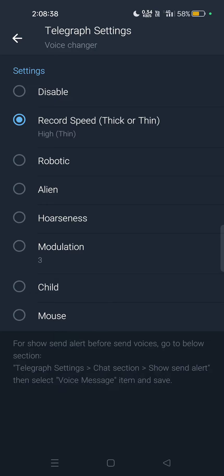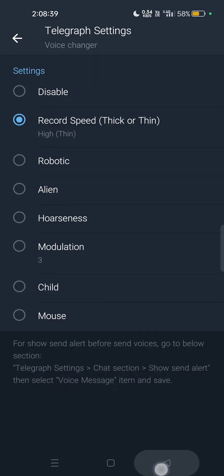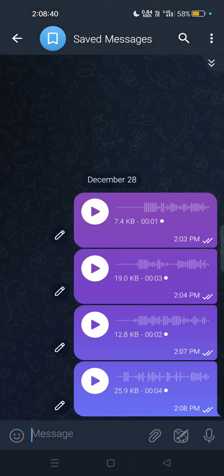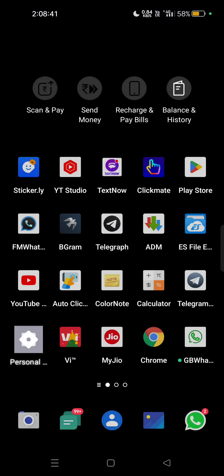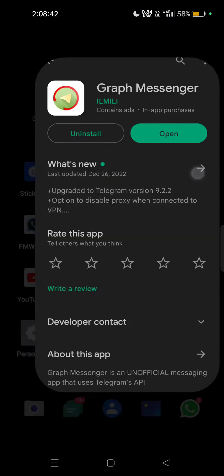Let me know in the comment section - are you going to use this application called Graph Messenger for changing your voice in real time on Telegram? You can try it out.